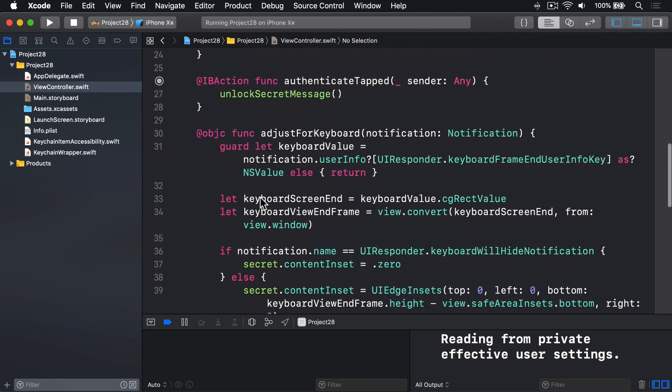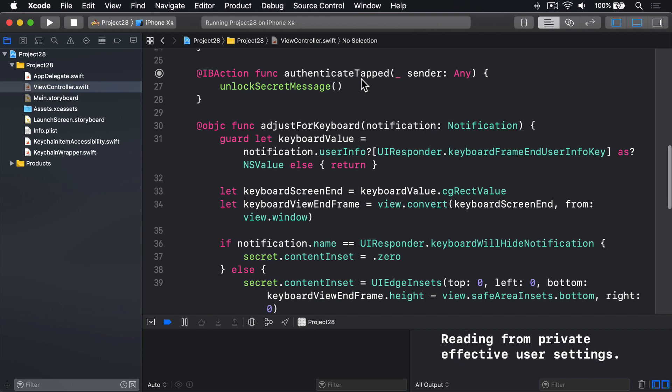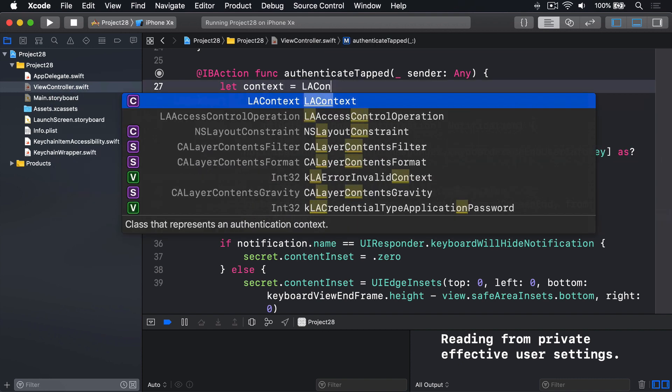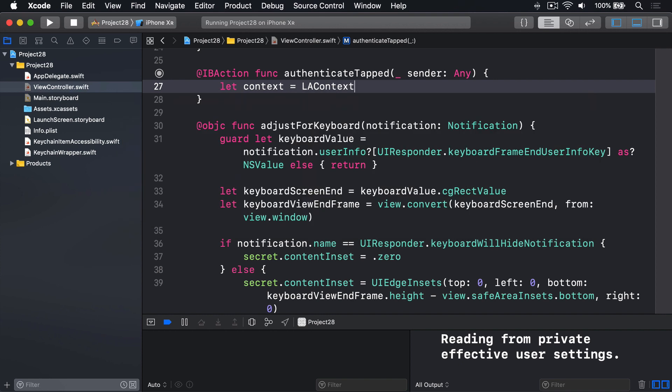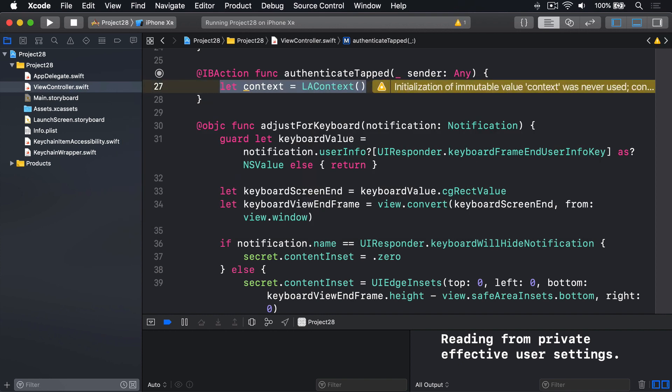Next up, down in Authenticate tapped, we're going to get access to a new context, which is an LA context, with the LA part being short for Local Authentication.